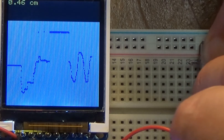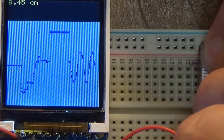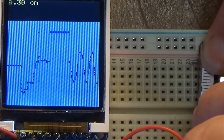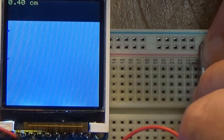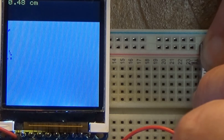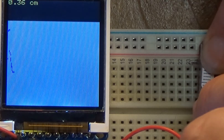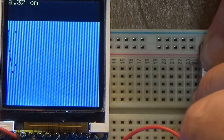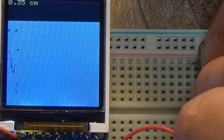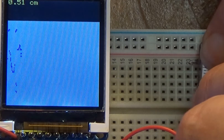Here I am oscillating the position in a sinusoidal fashion. You can see that the numbers on the screen accurately represent the position, because in this case I sampled it at 10 hertz.